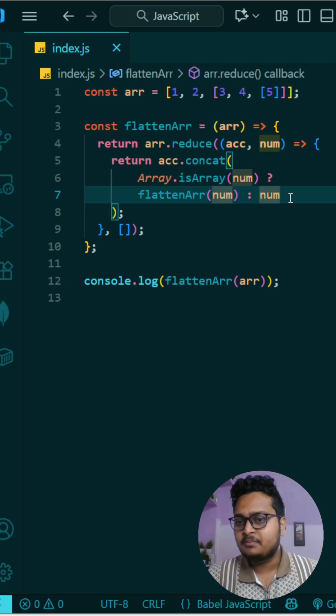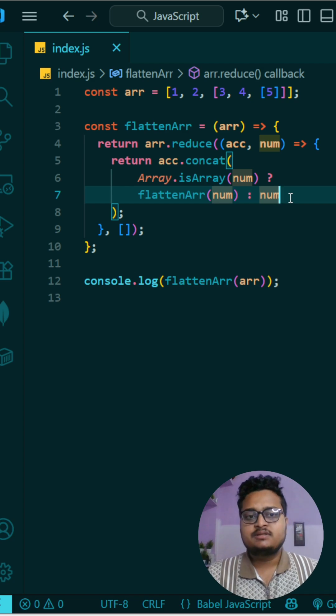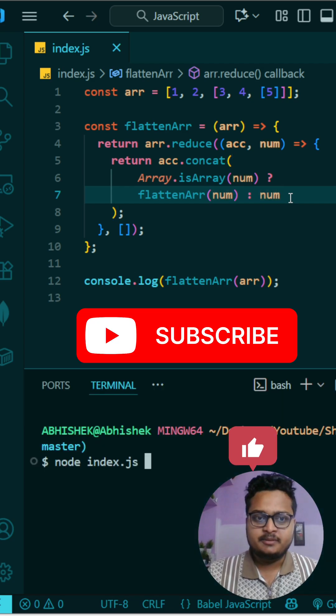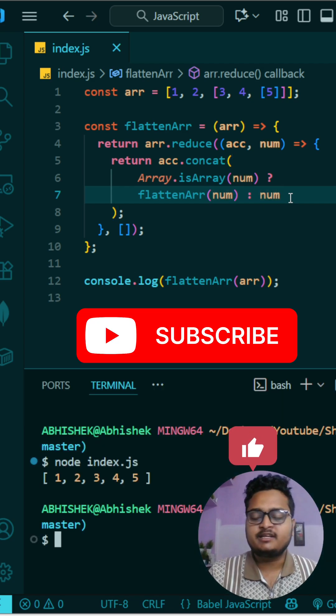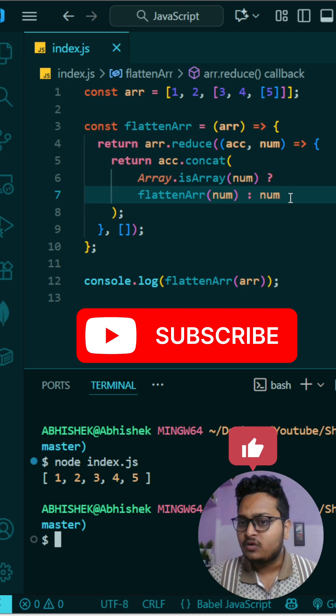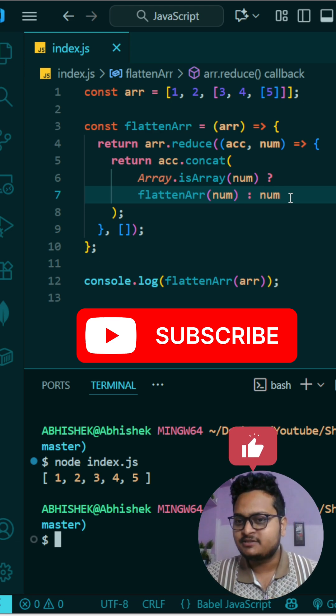That is what we are doing, so it will solve your answer. Let me run it and show to you. You can see it is flattening the array. And if you want this kind of interesting videos, please subscribe the channel and like this video.